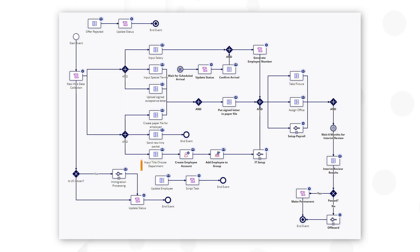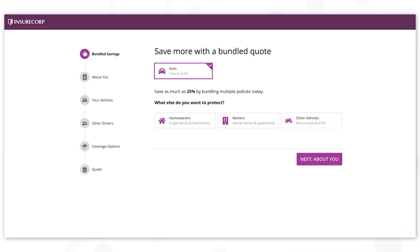Also notice there are several user input tasks that are specific to HR responsibilities. If these represent tasks to be completed by the same individual, they can be condensed into a single, multi-step form. Check out design.appian.com to learn more about creating multi-step forms using SAIL.